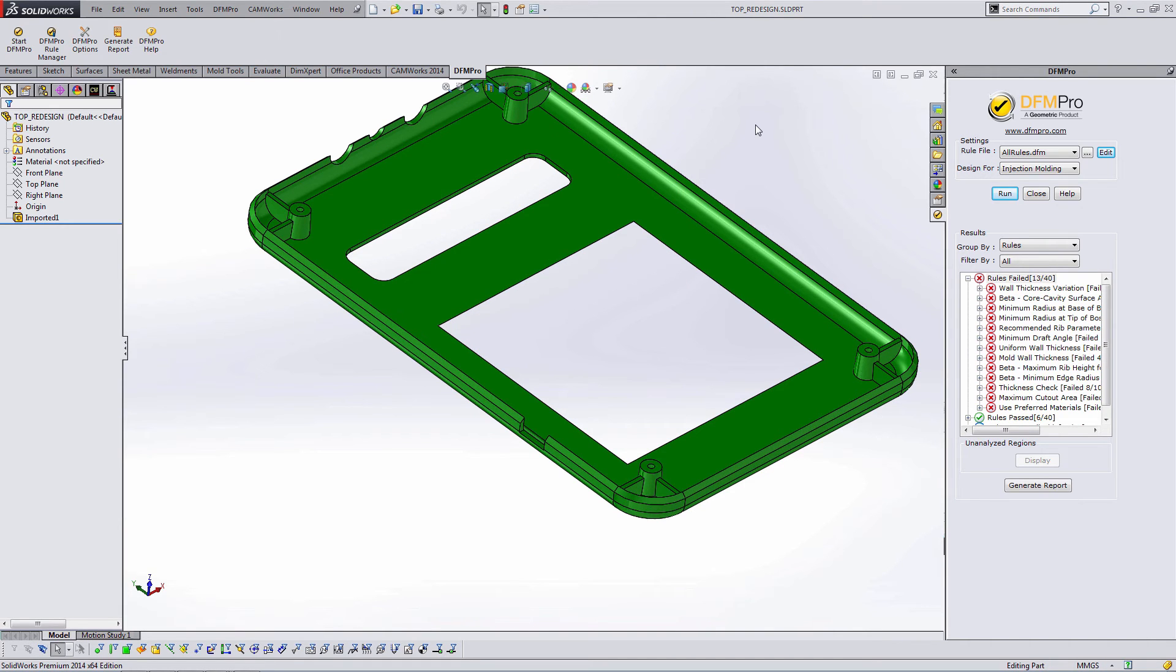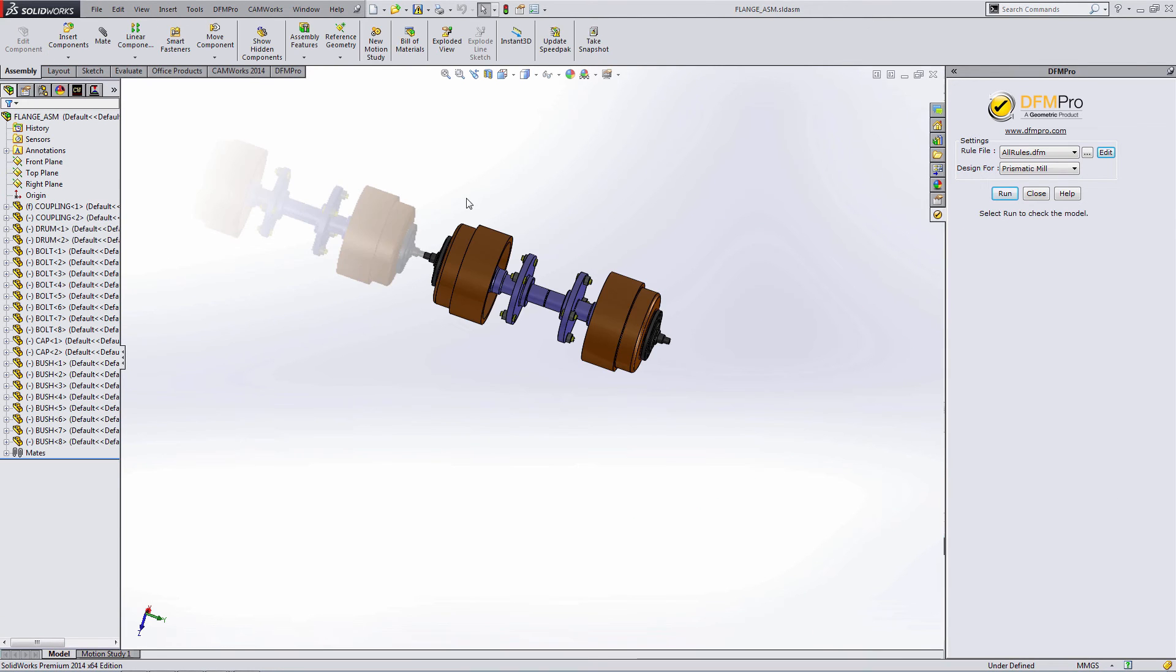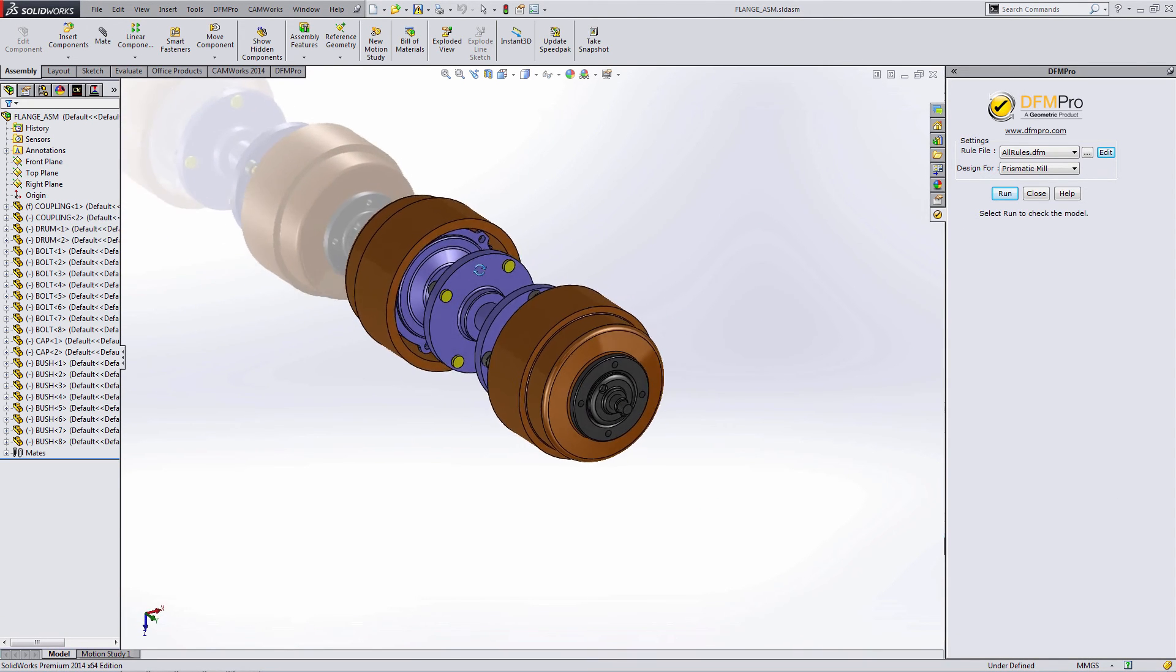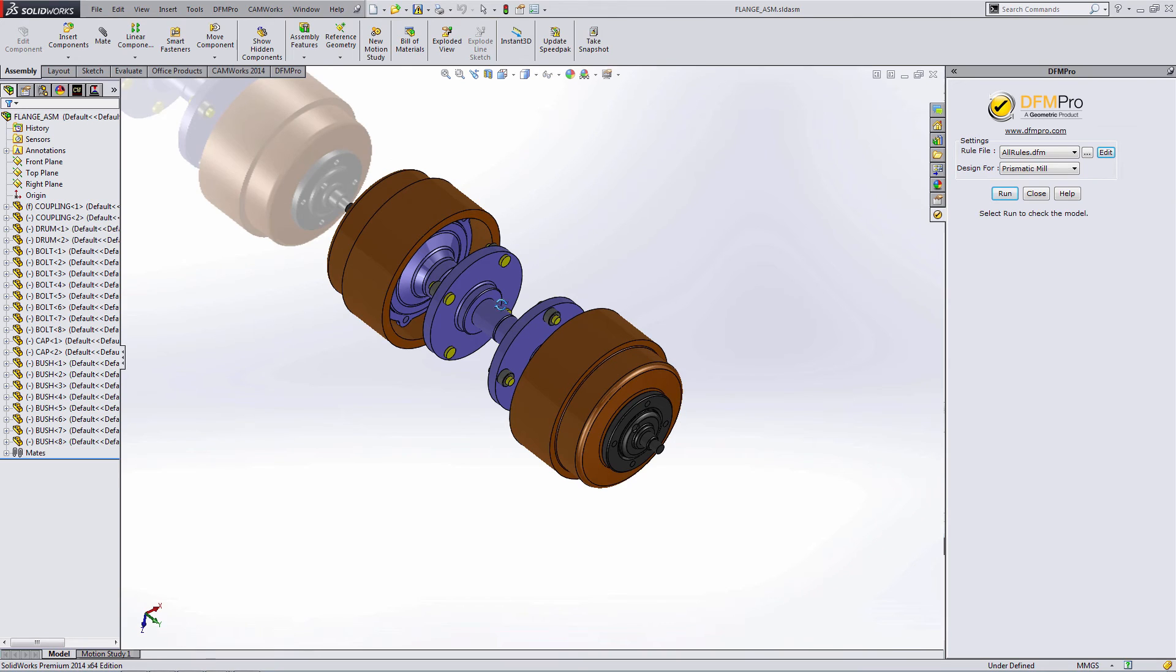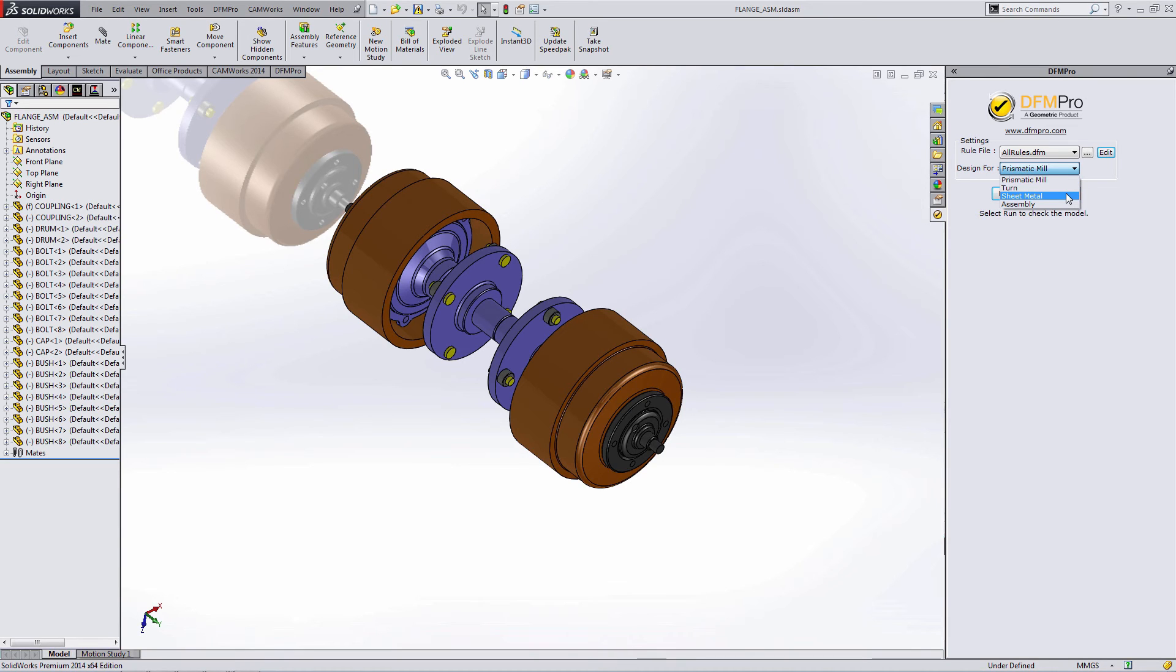The last example we're going to look at in this Quick Start Guide are assemblies. This is a SOLIDWORKS assembly made up of several individual parts. Within DFM Pro, in the assembly mode, we can analyze this one of four ways. If we choose Mill, Turn, or Sheet Metal, DFM Pro will analyze each non-suppressed part individually for that particular machining type.